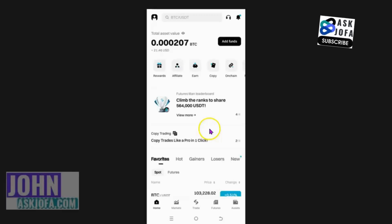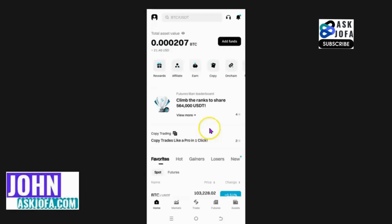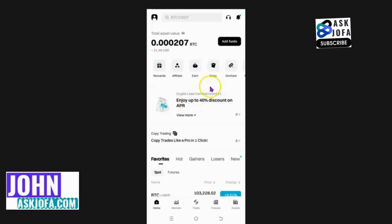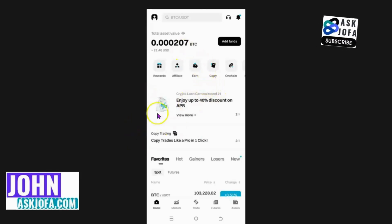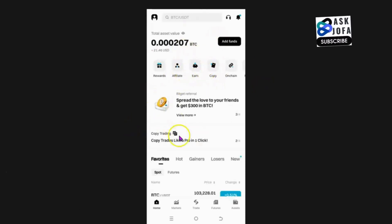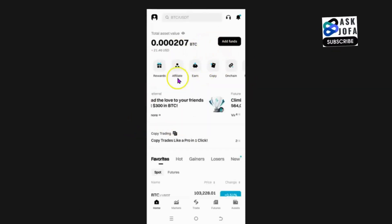This is how to view your transaction history on BitGet. In this video, I'll be showing you how to check your transaction history on BitGet exchange. I'll be using my BitGet app.